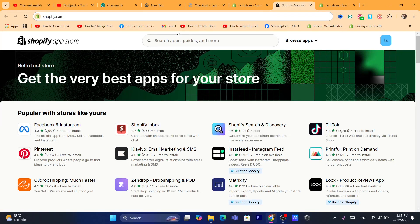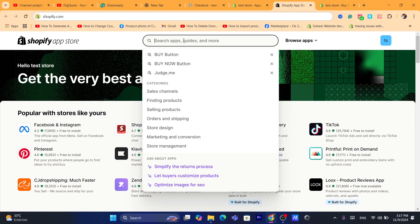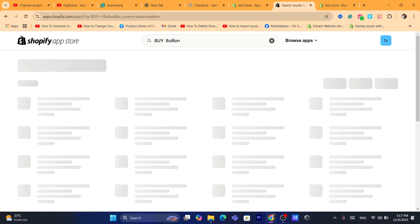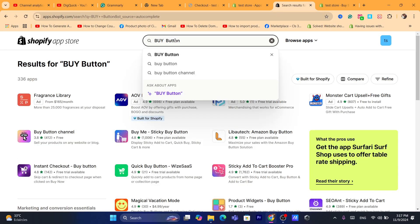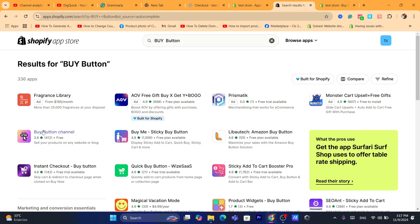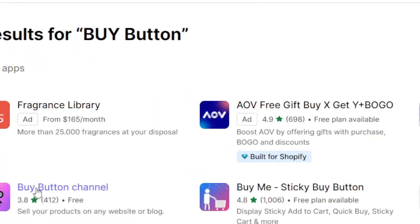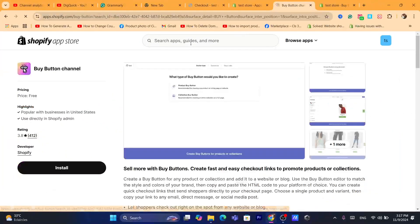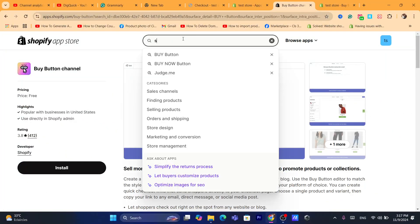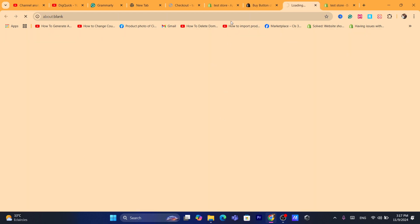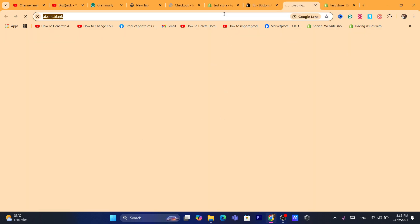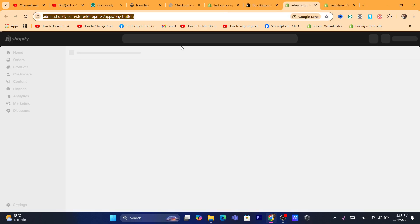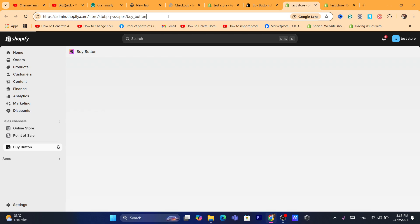Next, click on Shopify App Store in the top right — it will take you directly to the app store. Search for 'Buy Button' and download the app called Buy Button Channel. Click on it, then click Install.